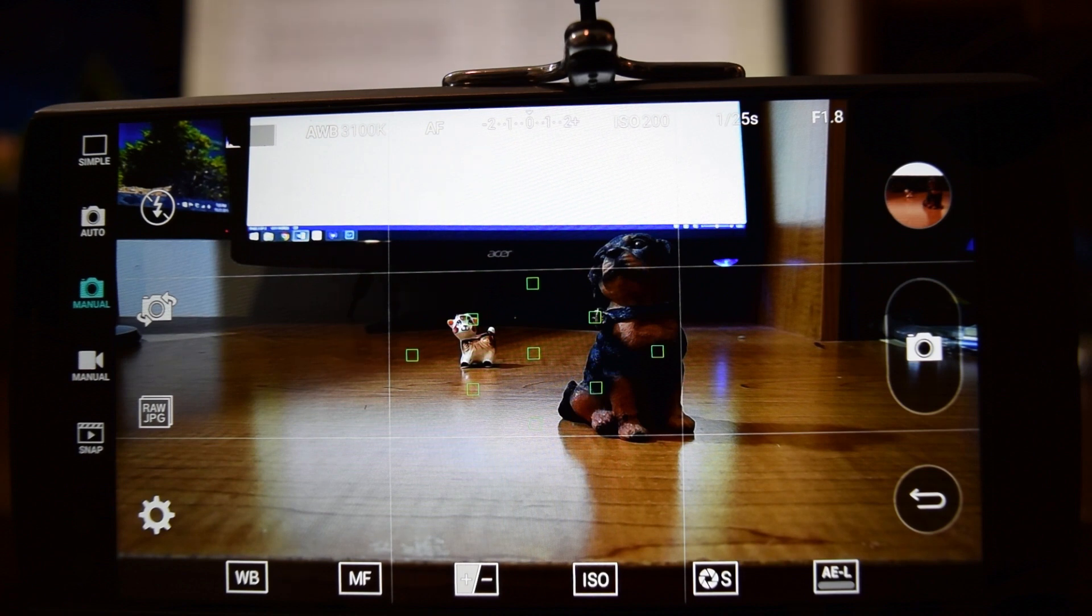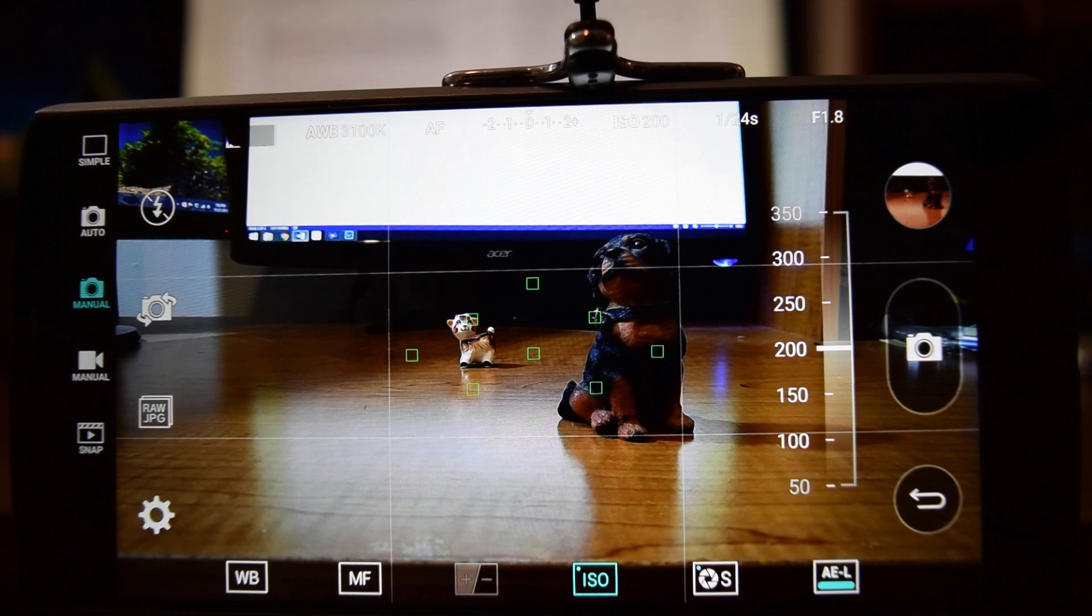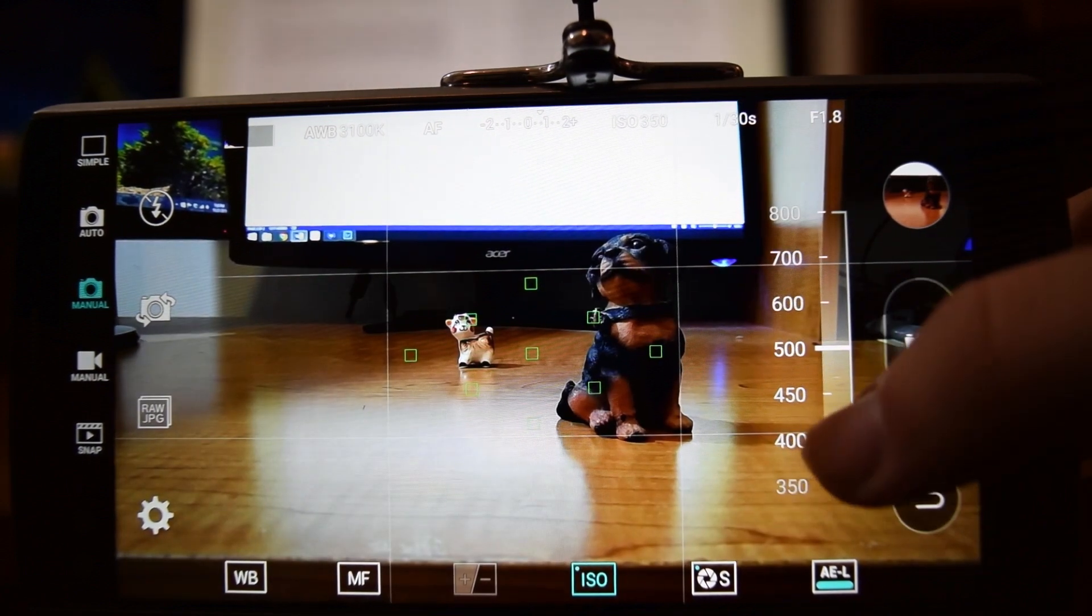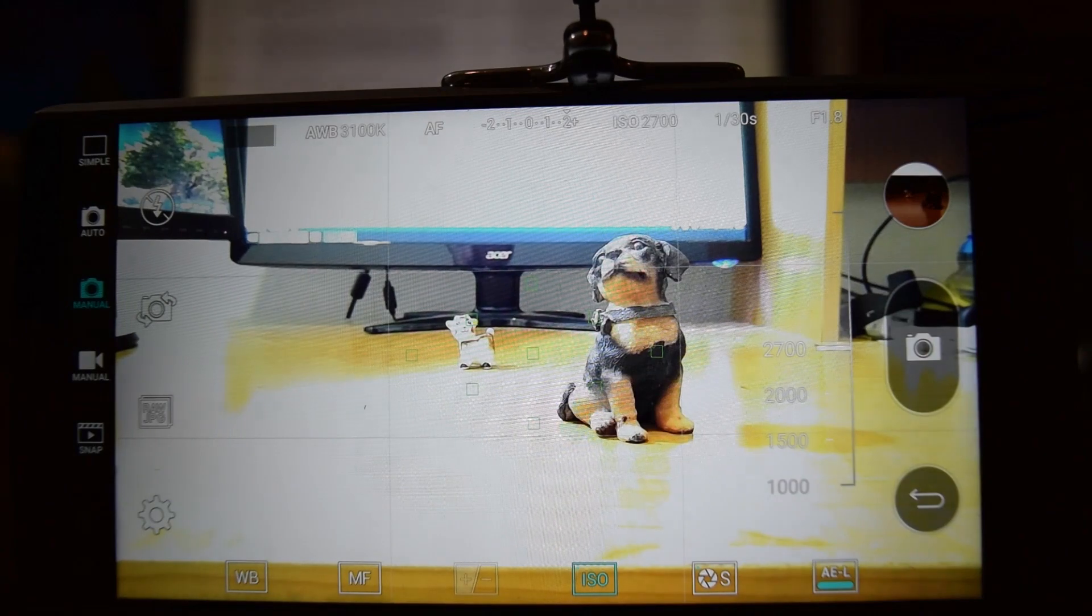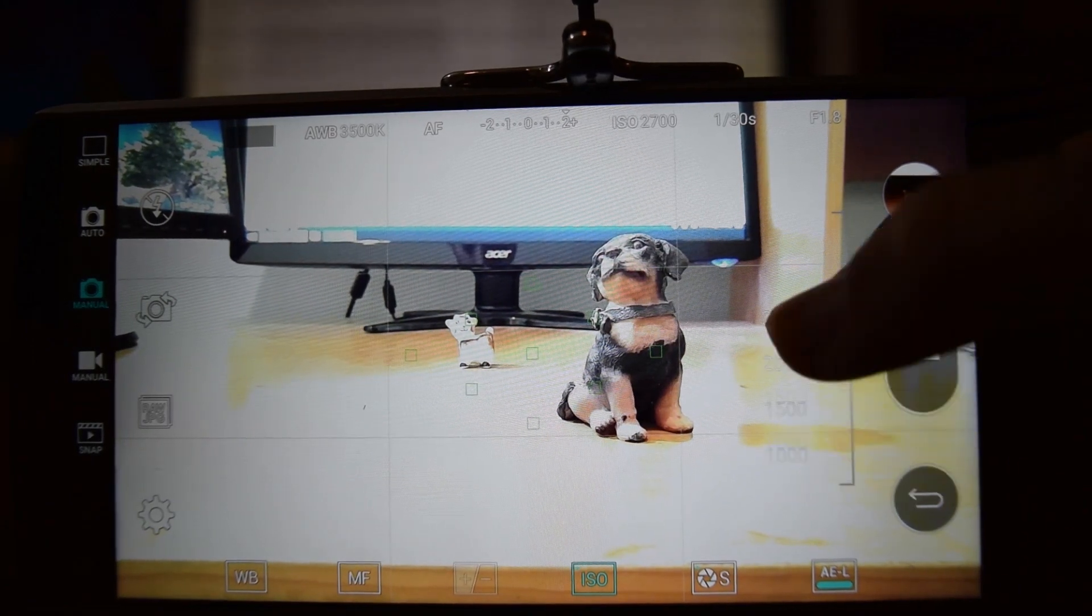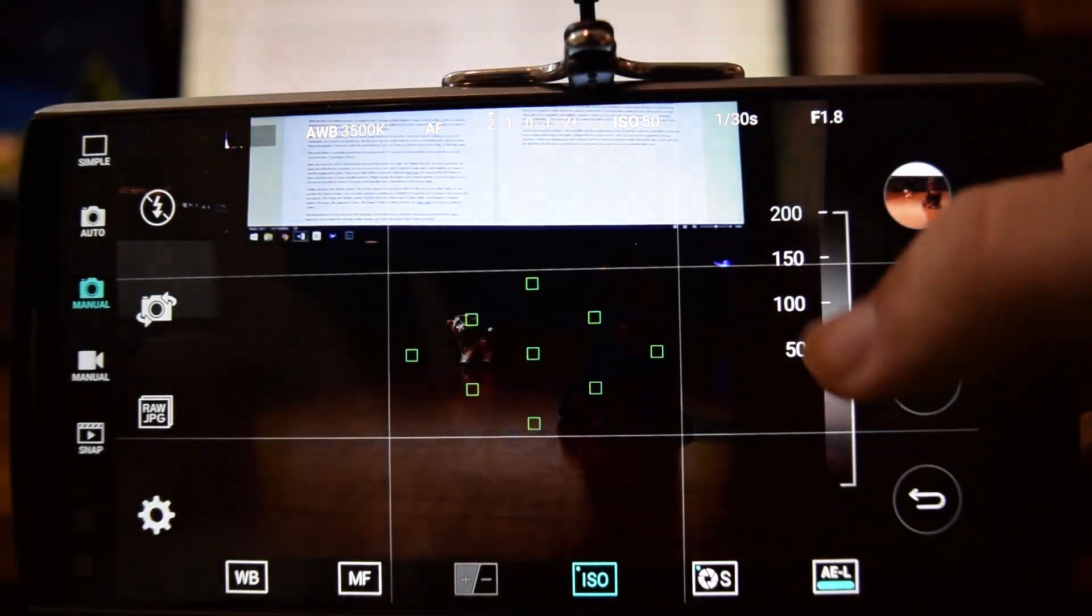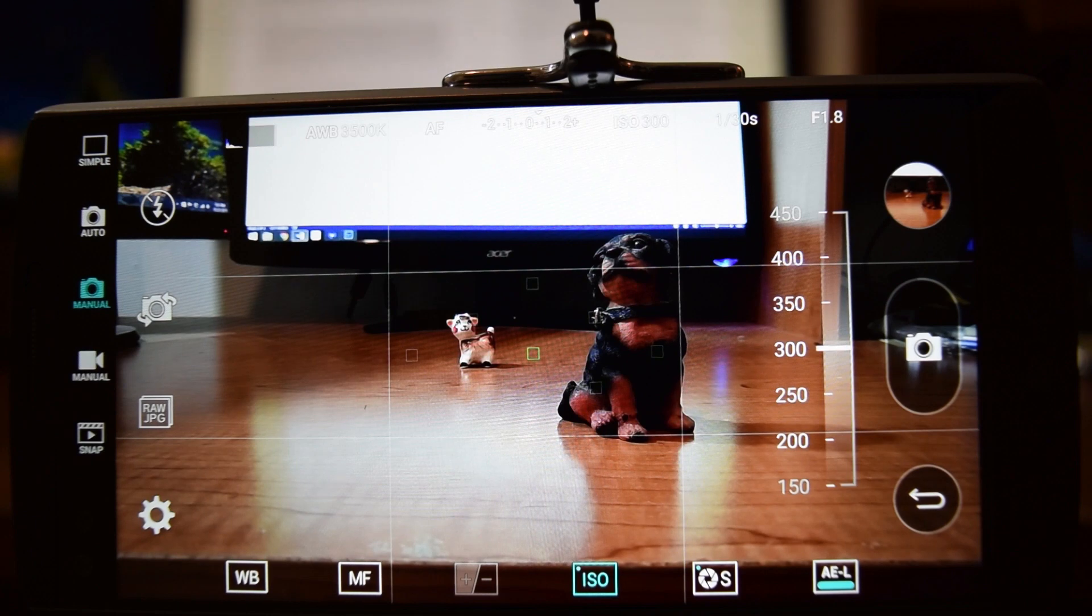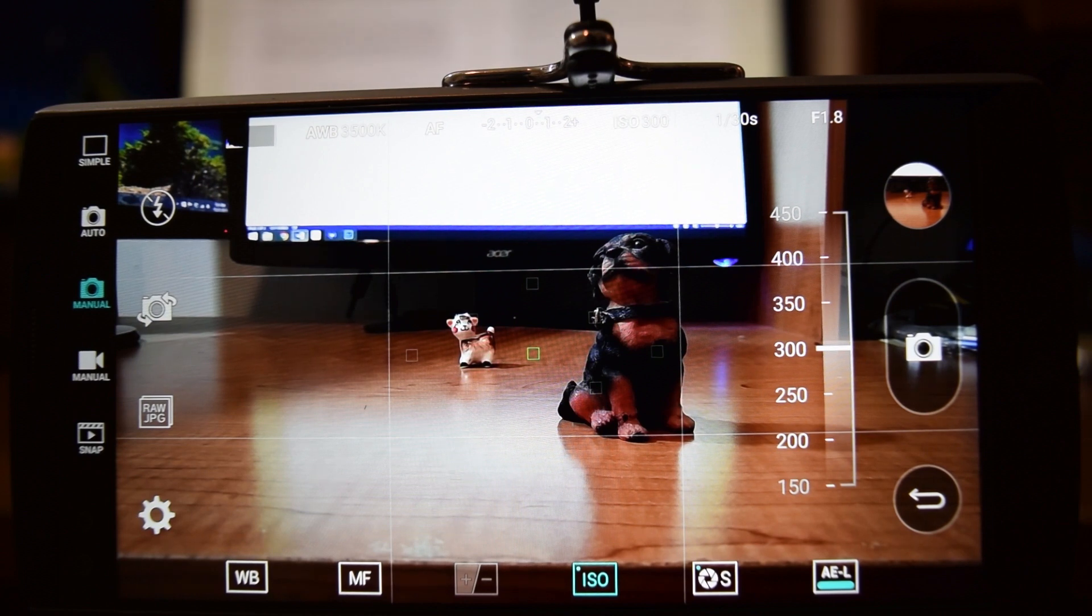Now we have ISO. ISO is how sensitive the camera sensor is to light. The higher the ISO, the more sensitive, the lower the ISO, the less sensitive. As you can see here, I can raise it and the image gets much brighter, or lower it and the image gets darker. Now you might think to yourself, well why don't we just max out the ISO when it's dark and then we can take excellent photos at night. While raising ISO makes your image brighter, it also introduces a lot of noise to the photo. Noise is the grain you typically see in smartphone shots when they're taken in low light.